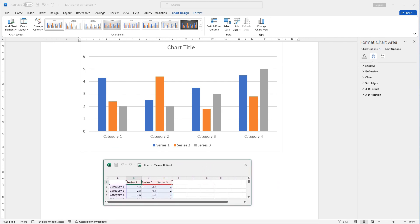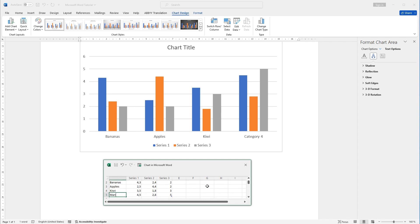Let me do some changes up here. For example, it is going to be some products. I will type here bananas, here apples, kiwi, and mango. And I can see that all my changes are changing up here in the graph.